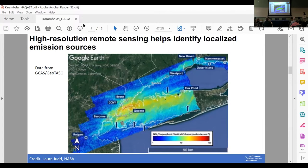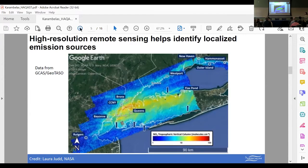If you squint, you might see some arrows on this plot pointing to isolated plumes of NO2 vertical column densities. We can figure out what some of them are — the one in the middle is JFK airport. We can use this information to really dig into the key sources contributing to these large plumes of NO2 in the region.